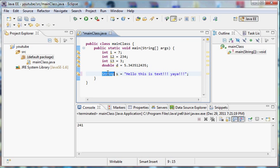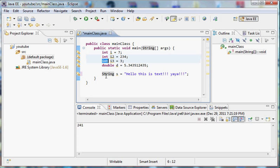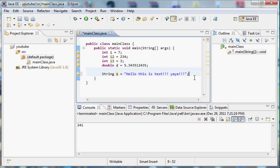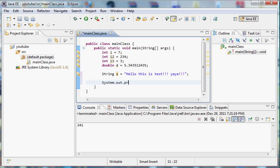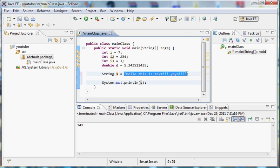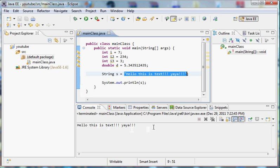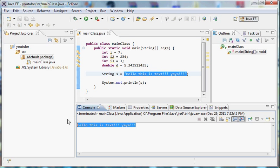So anyways, string. String is another data type. As you can see, we used it the same way we would have used any other regular data type. We put the string data type, we put the name of the variable, and now in quotes, notice, we have lots of letters, symbols, or text. More or less, whenever we reference this S right now, system.out.println, if we put S in here, it's going to print out S or this string of text. Now let's run this and see if it works. Shabam! Hello, this is text.